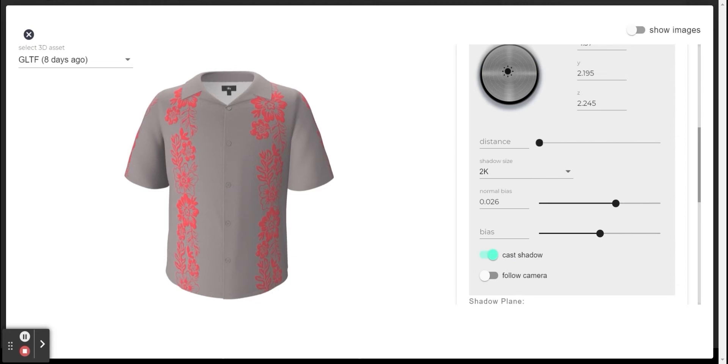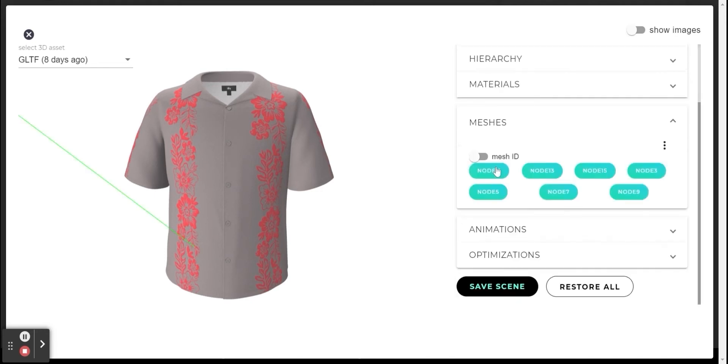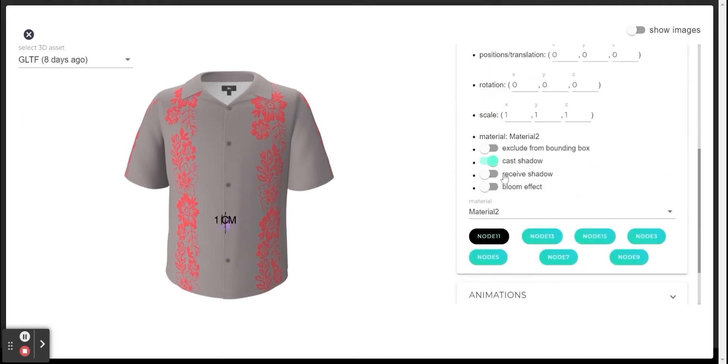But there is something more we need to do so that we can see the result in the viewer. I will open the meshes category. I will choose one mesh for example and turn on the receive shadow option. I will perform the same operation for the other existing meshes in the model.